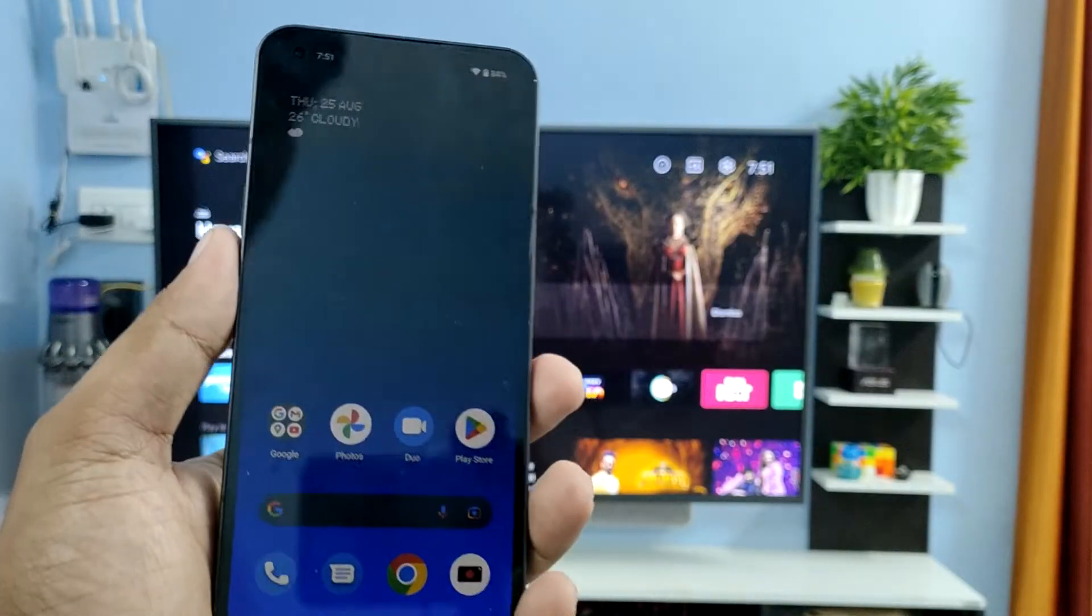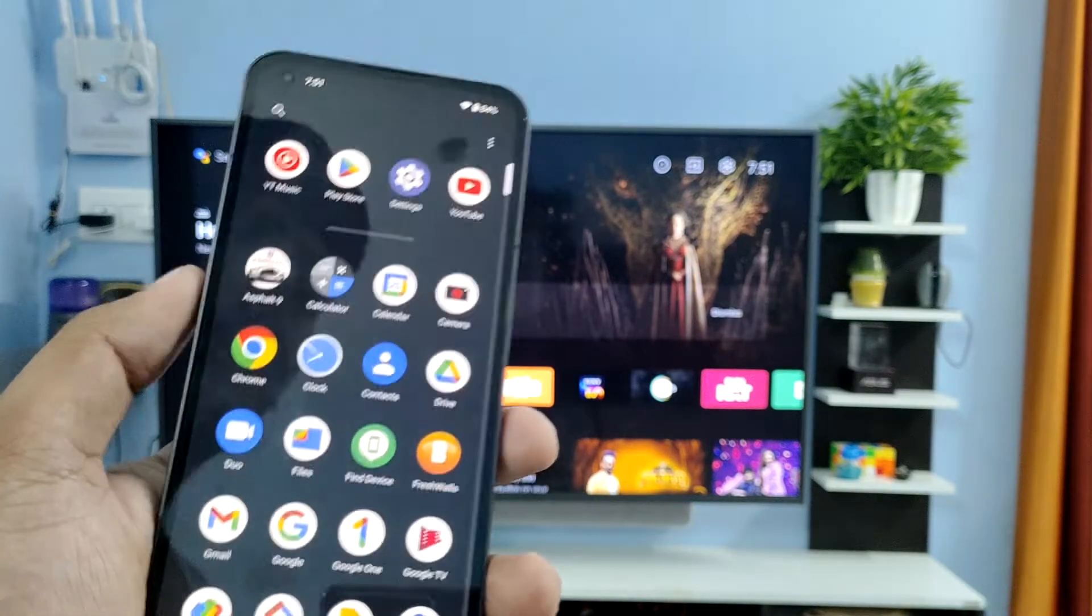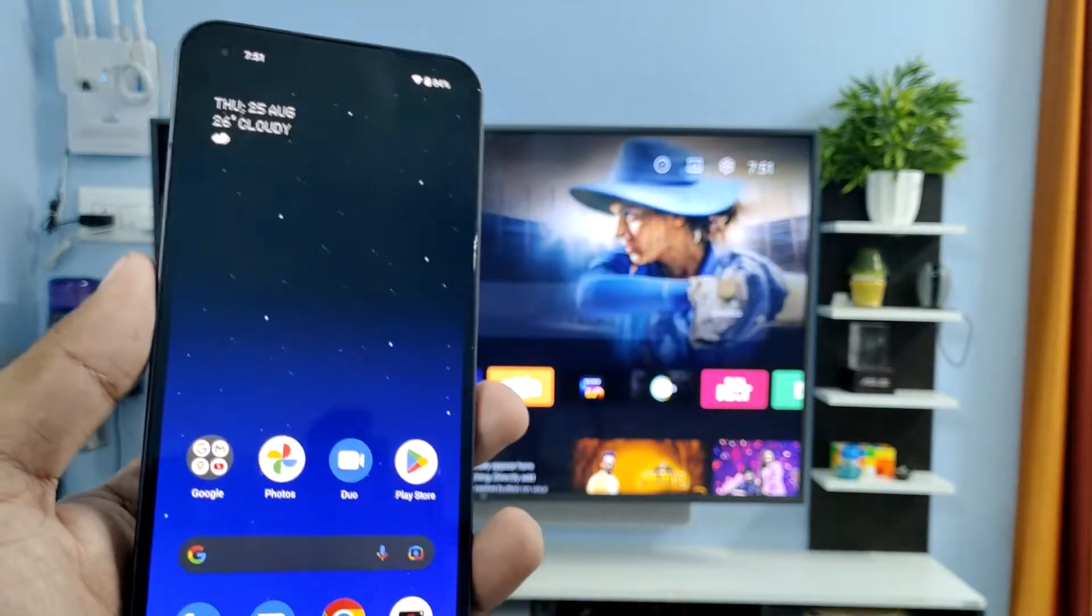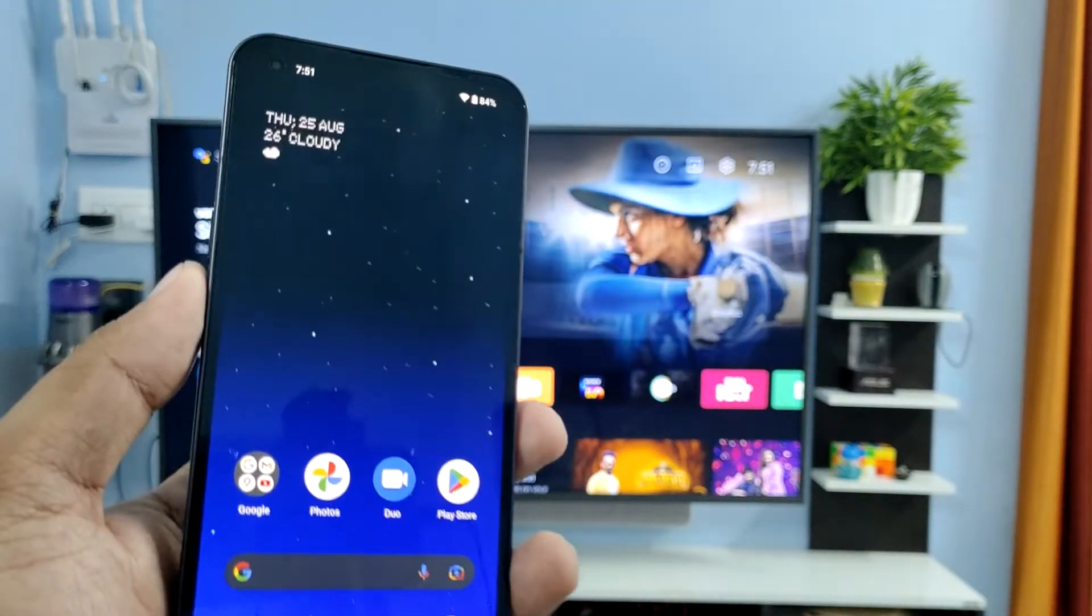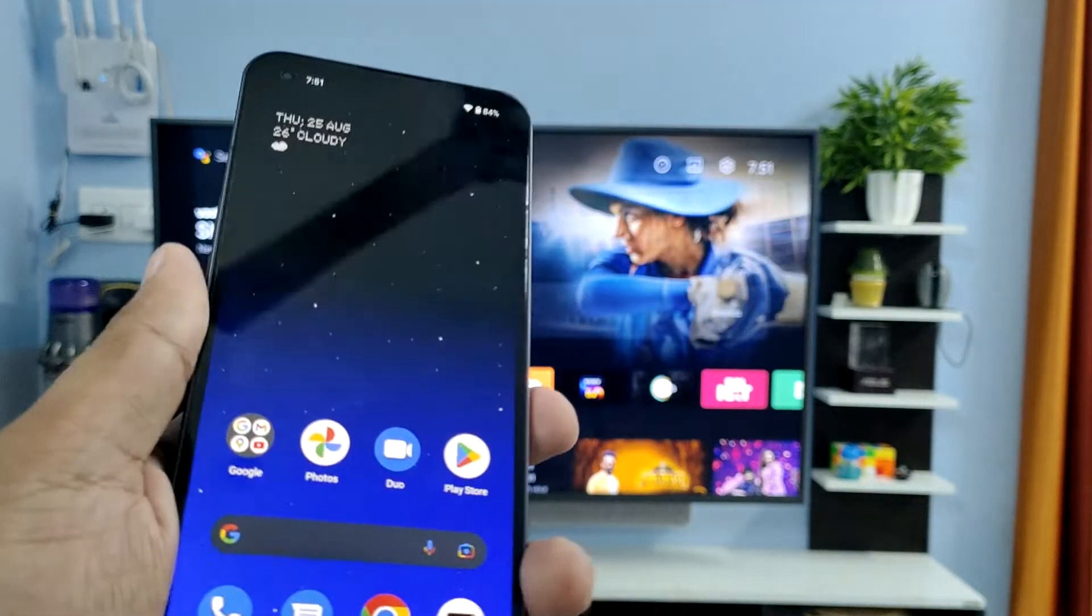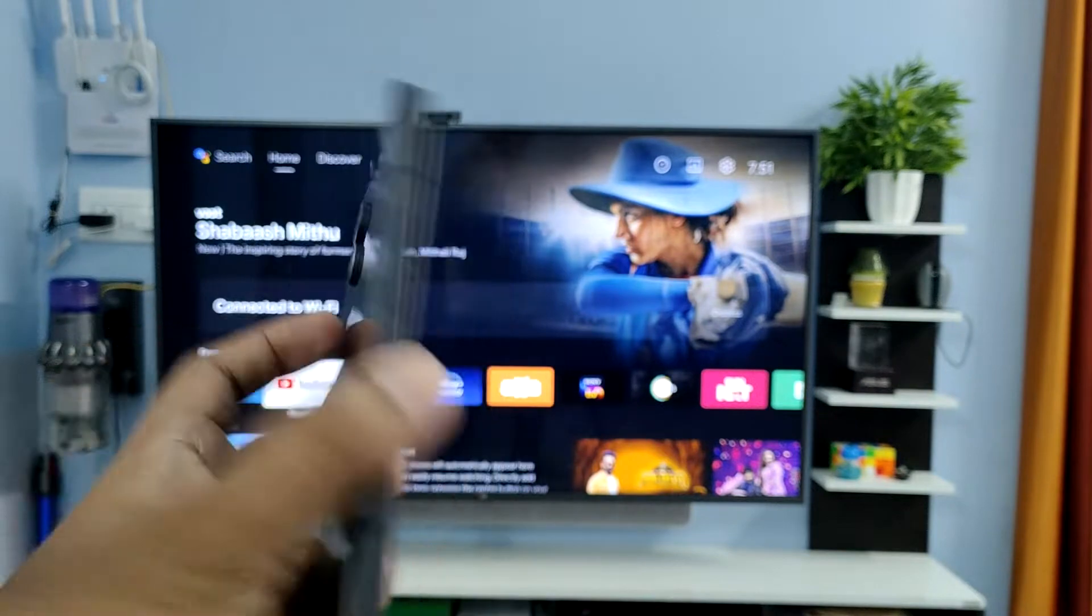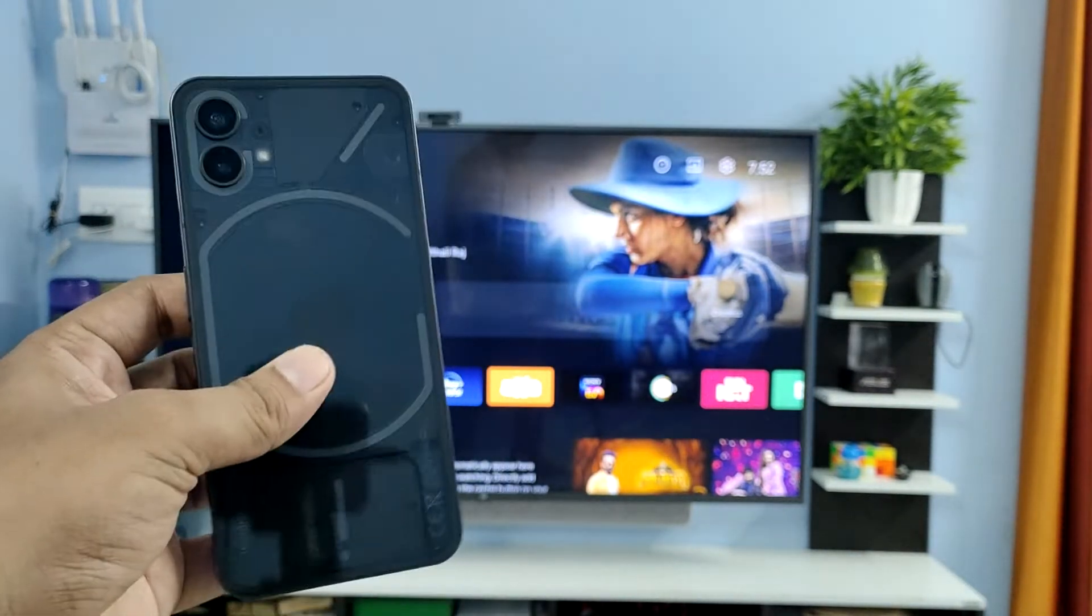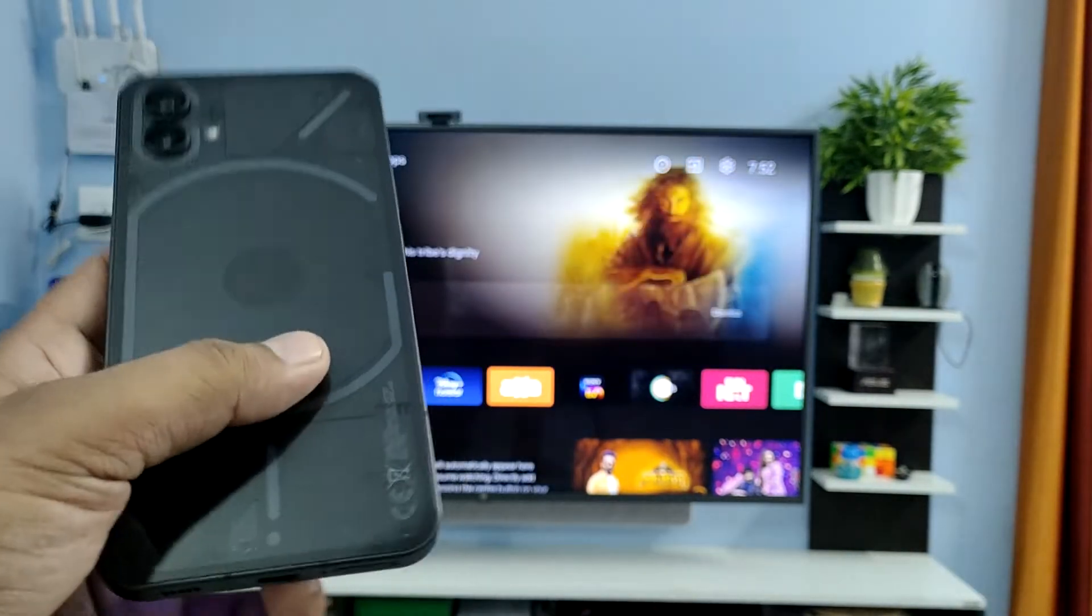Hey guys, welcome back to Phone Tricks. In this video, learn how to screencast Nothing Phone 1 with the smart TV. Before we start the video, I request you to subscribe to our channel for more interesting phone videos.